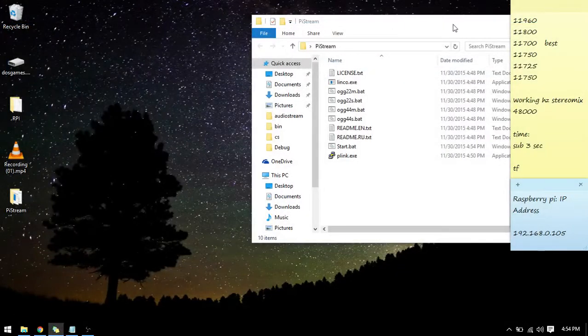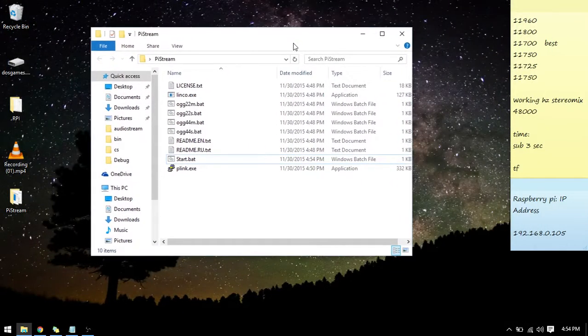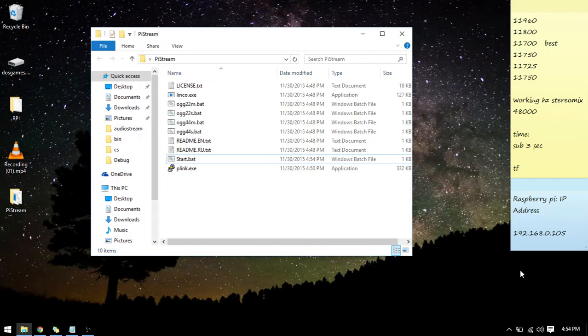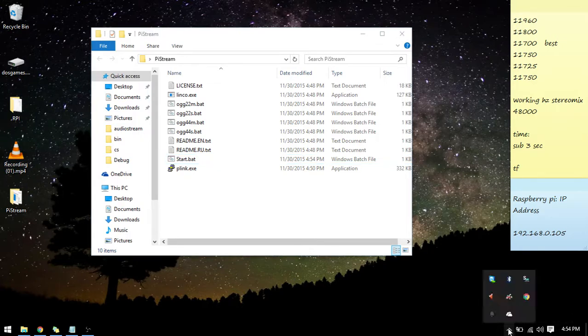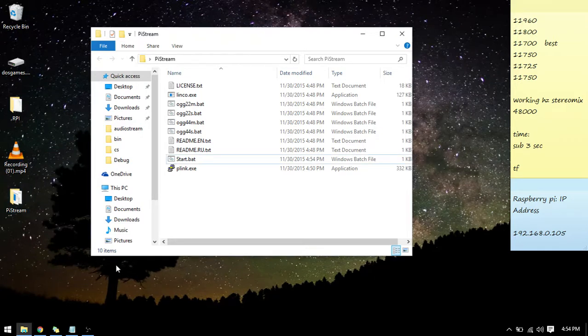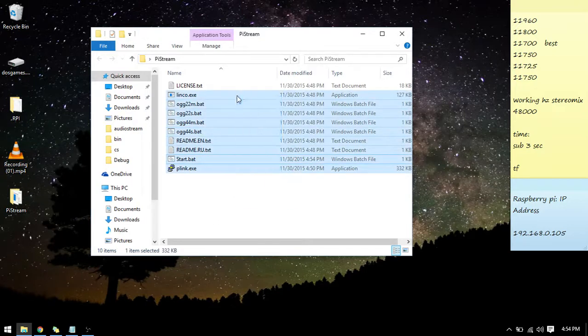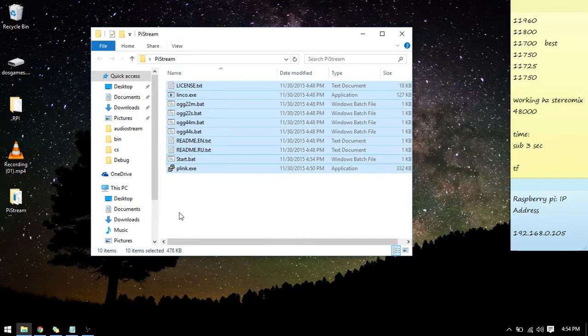Now you have everything set up there. So the next thing you're going to have to do, let me think, oh yeah, you have to get your audio all set up.